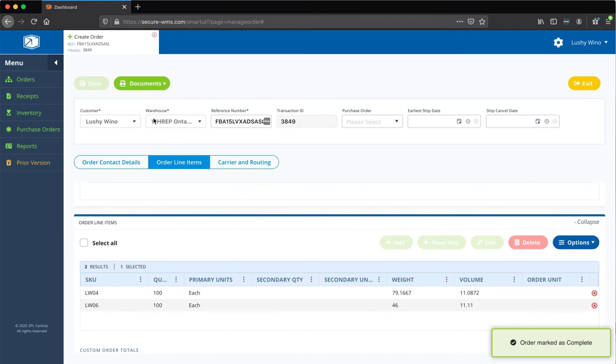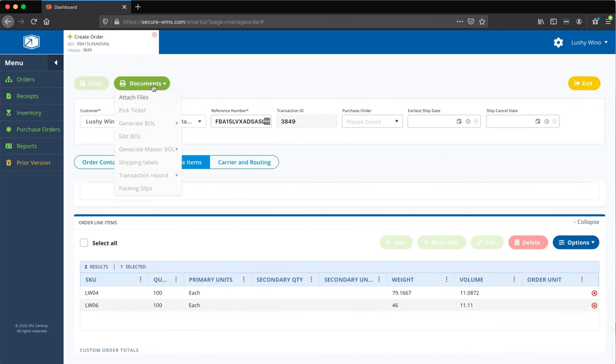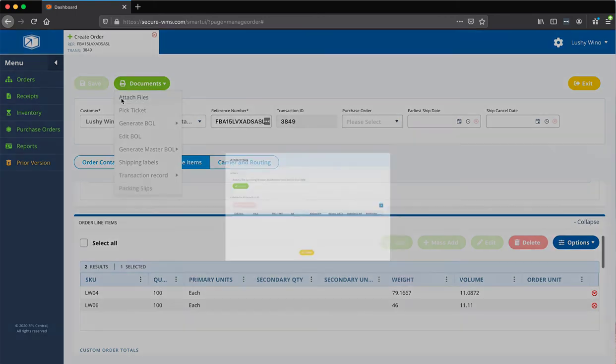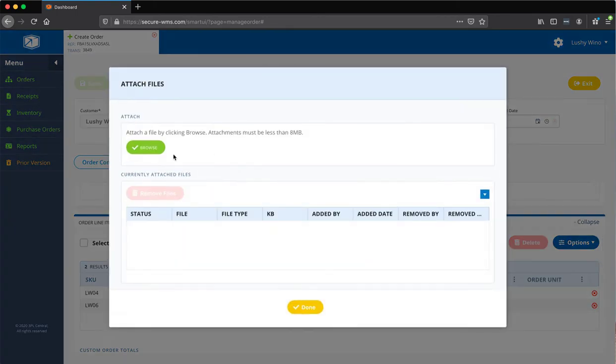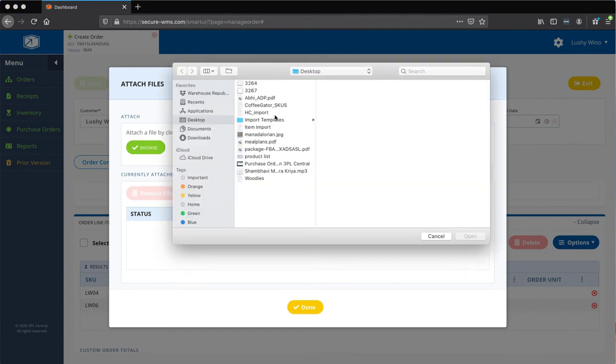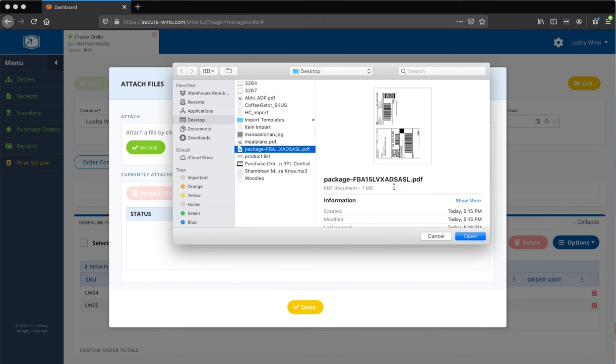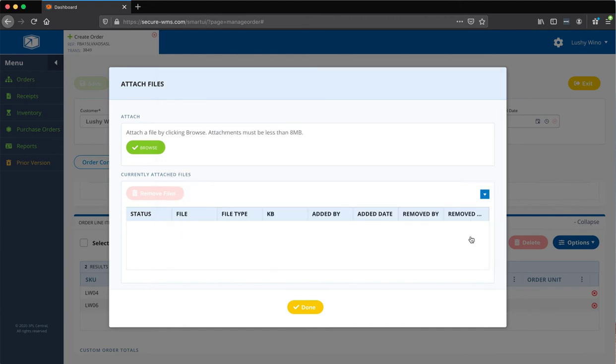So, once it's marked as complete, you're going to see this document button lights up. You can then go ahead and attach files and you're going to simply browse on your computer and you're going to pick your FBA labels and just do that. And hit attach.